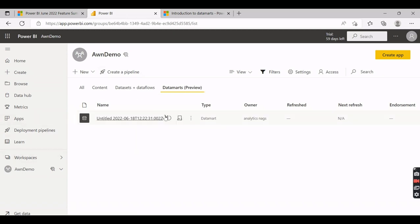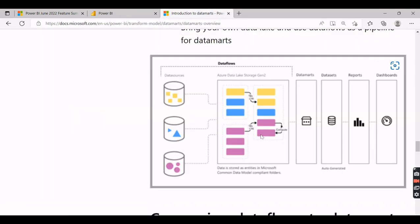To give a quick overview of Data Marts: earlier we had dataflows where you could pre-build all your ETL logic or Power Query logic and store it in the cloud — specifically in Azure Data Lake Storage. Now they've introduced Data Marts, where you can build your ETL logic either by connecting dataflows or connecting directly to the source, and this data is stored in an Azure SQL Database. The Data Mart will also create your datasets automatically.